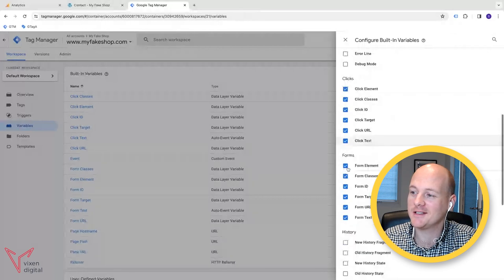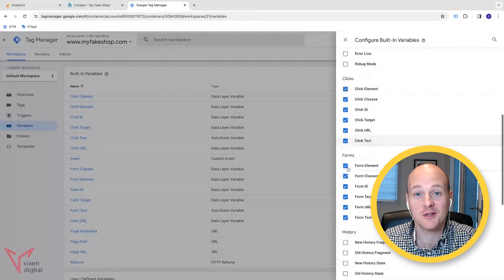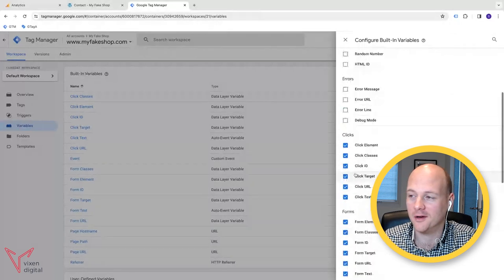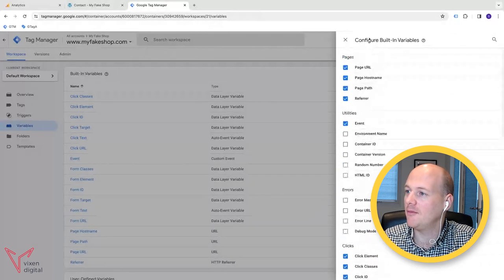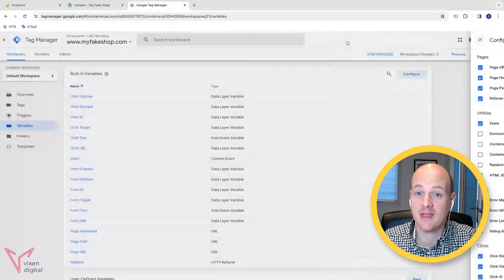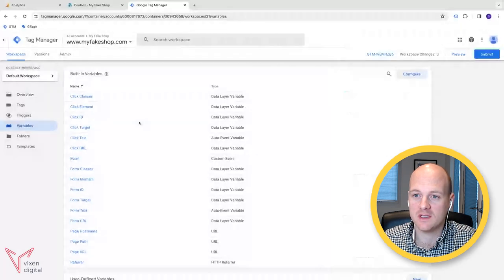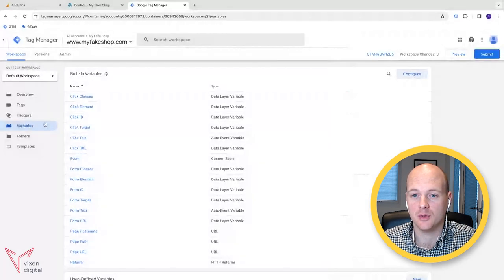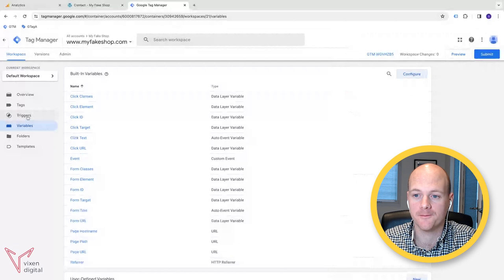And while you're there, you can also do forms as well. Why not? And then close that down. Then once you've got all of these variables, we can then build a trigger.